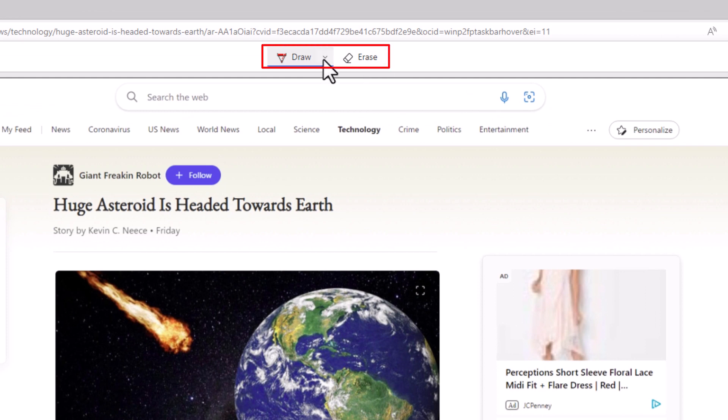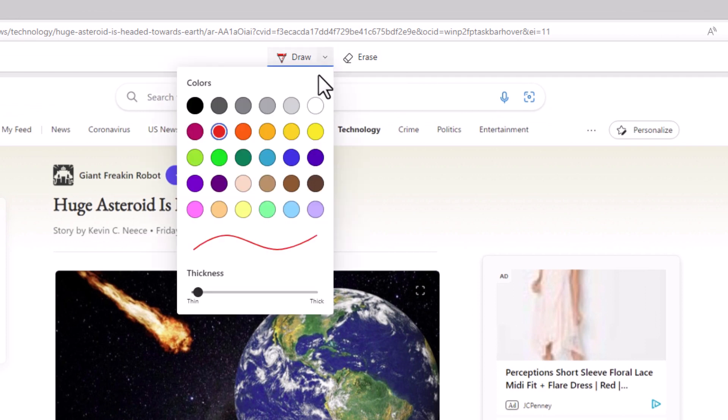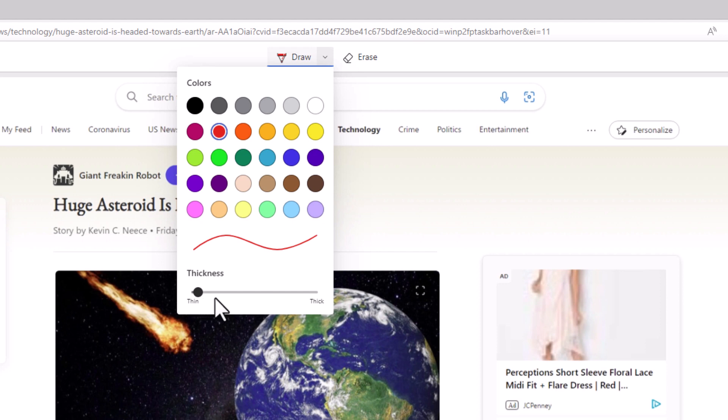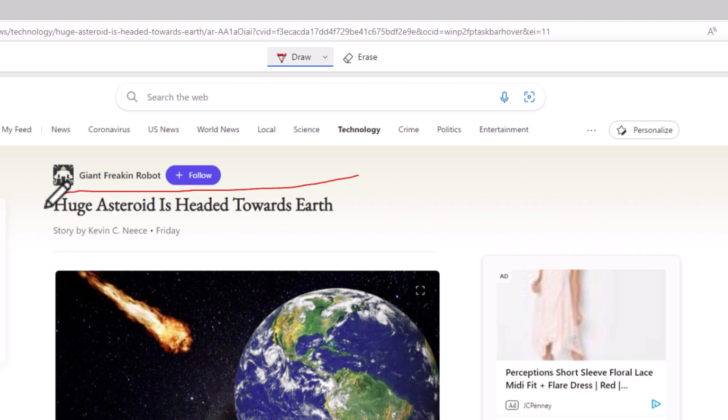If you click this drop-down next to Draw, I'm going to use the red ink, and then you could adjust the thickness of your line. Say that I wanted to circle some things, highlight some things.